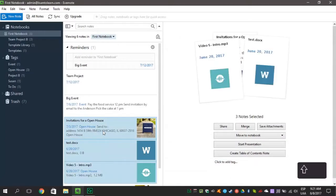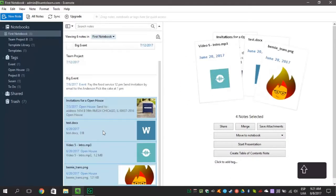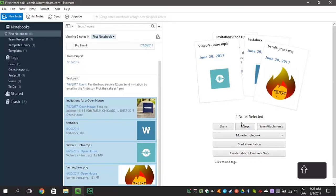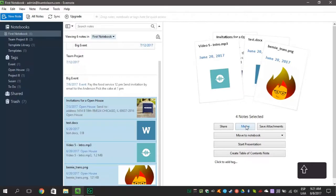Hold down the shift key and click on multiple notes. You'll see a graphic version of your notes in a pile. Now you'll get options to email the notes, save the attachments, move them or merge them.